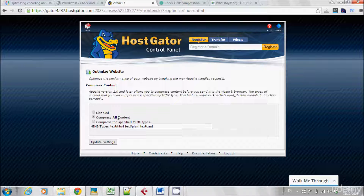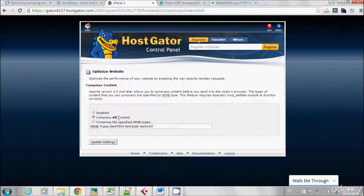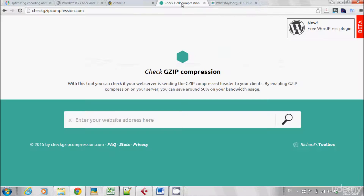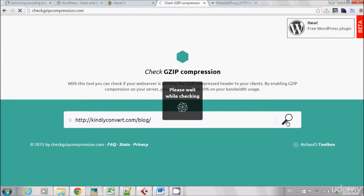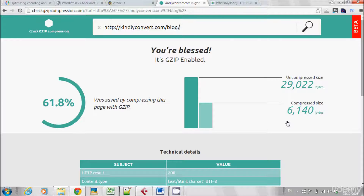After enabling the GZIP option, you need to check and make sure that GZIP is really enabled. I want to show you two different websites where you can verify this. The first one is CheckGZIPCompression.com. Let's type my domain here and check it. It's GZIP enabled.